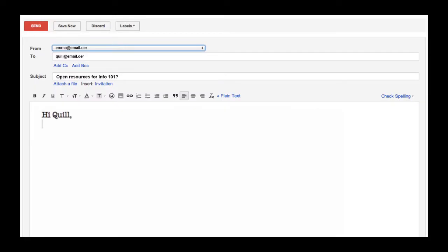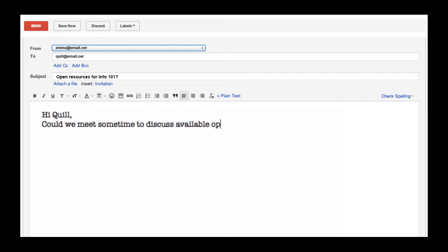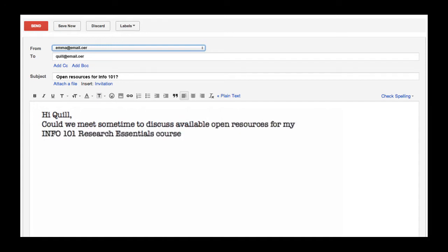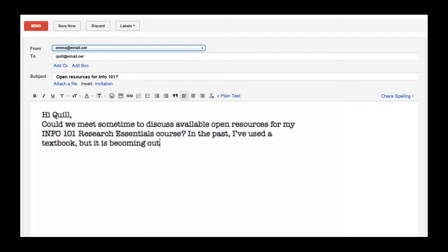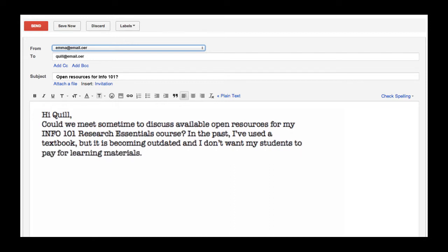Okay, where to begin this email? I'm really hoping that we can meet sometime. I'm not satisfied with my textbook — it's becoming outdated and isn't relevant for students anymore. I've heard of your work. I know you work with other faculty with open resources, so I'm hoping that we can talk sometime soon.